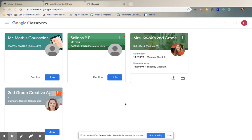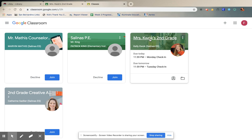This is just a quick video to show you how to get onto our video chat with Google Meets. You first need to be in your Google Classroom, and then you're going to want to click into Our Room.